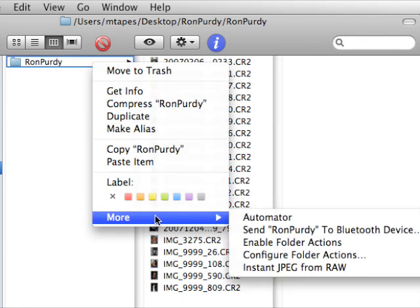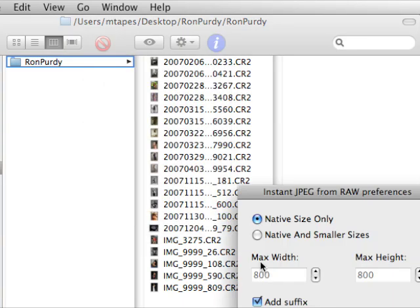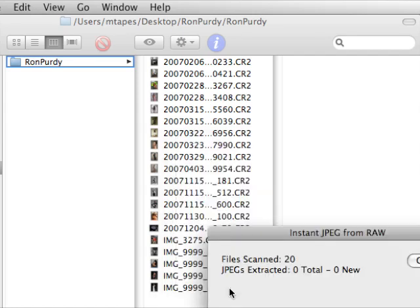We'll go back and for his web gallery, select Native Size and Smaller Size. So we'll do it 800 size and now we'll click this. Take a little longer time.